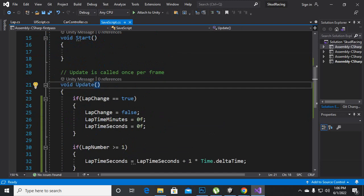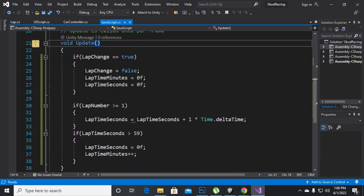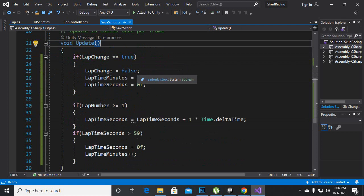In SaveScript we will say that if lap change equals true then lap change equals false, so that whenever we reach a lap it will be false again and then it will start again from the beginning.